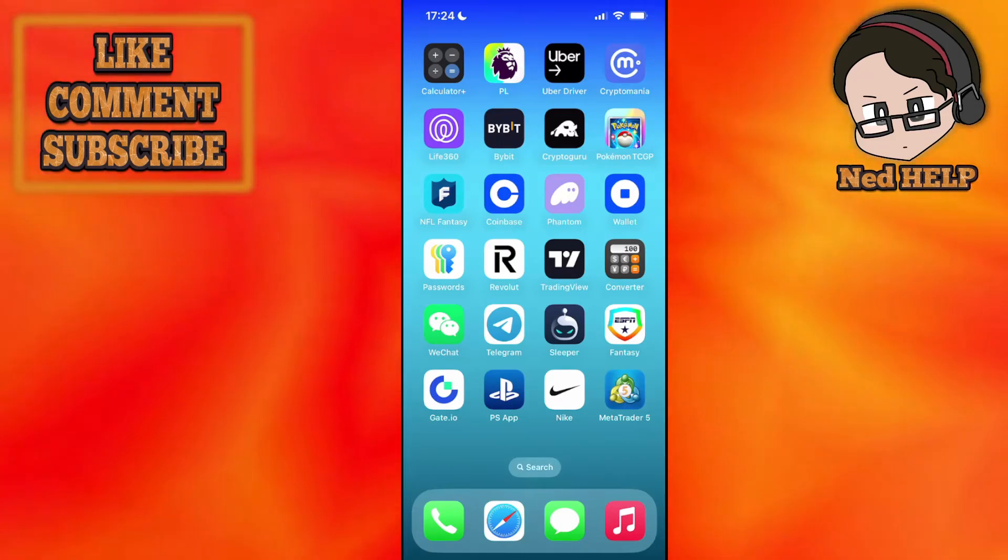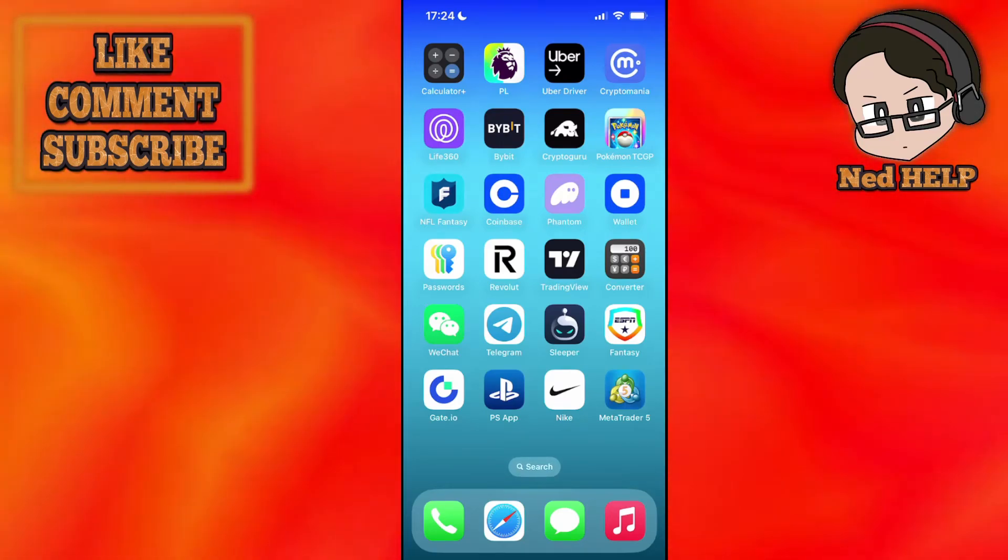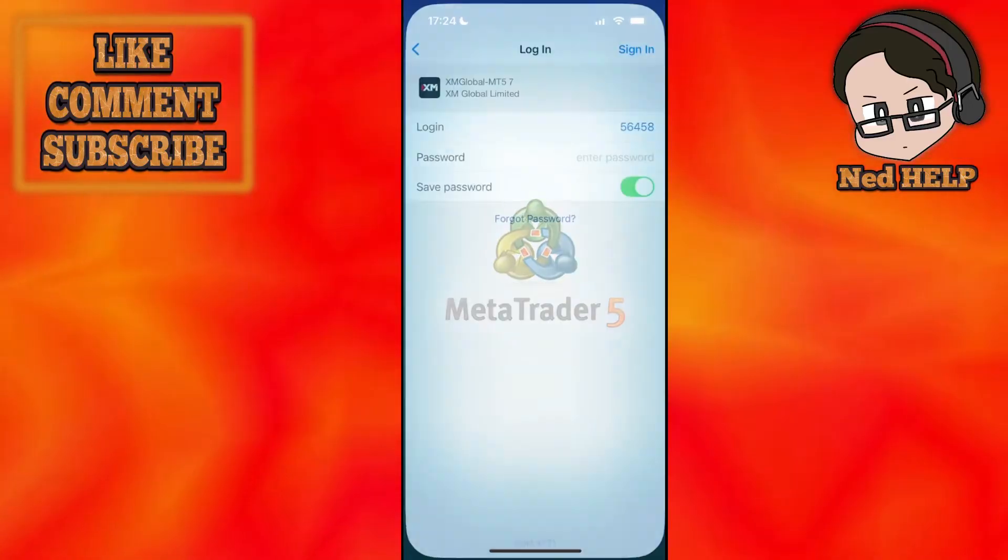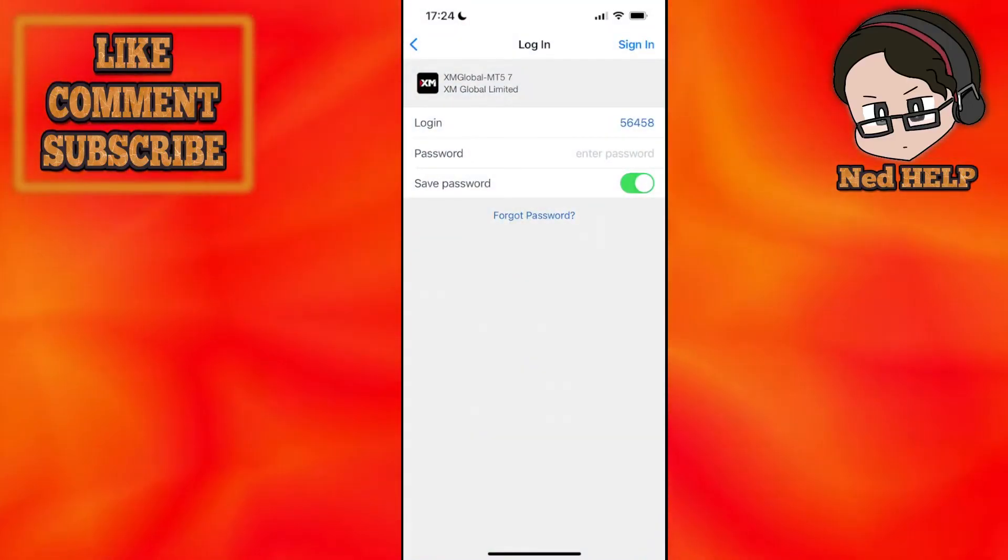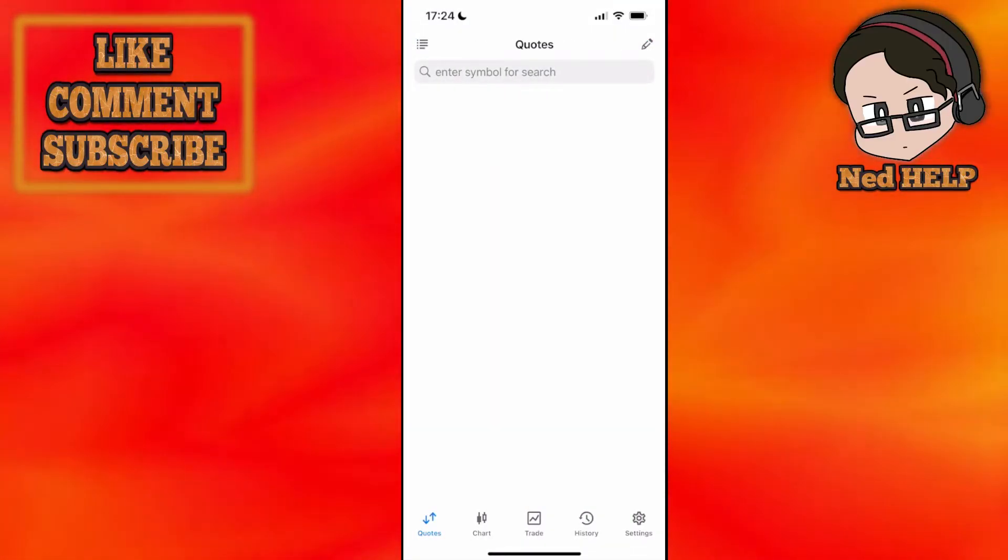How to connect MetaTrader 5 with Vantage. What you want to do is first load up the MetaTrader 5 app and you will just go to the quotes here.